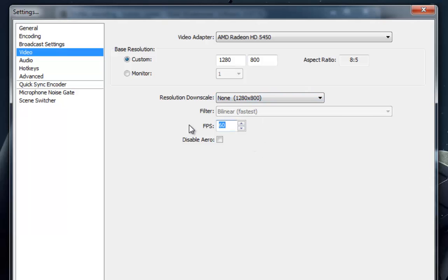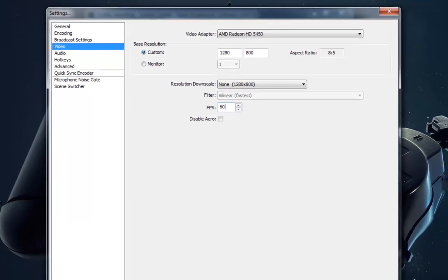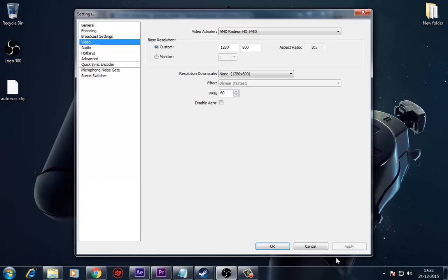Once you have done all the settings as shown, you're ready to capture your gameplay for free without spending money with great FPS and high resolution.